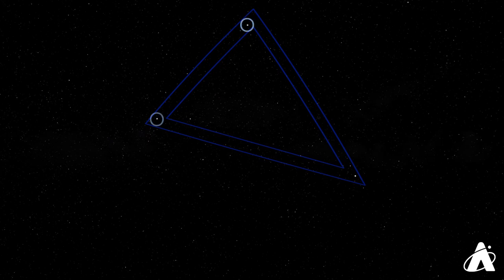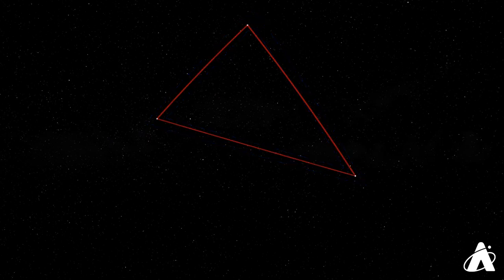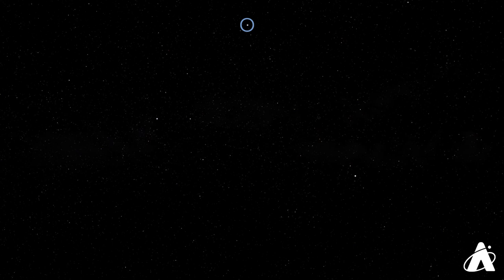Each one of the bright stars is part of a different constellation, but together they form this bright, eye-catching pattern. The brightest of the three stars, Vega, is the fourth brightest star in the nighttime sky, and the third brightest visible from mid-northern latitudes.